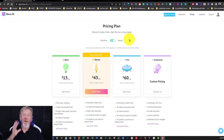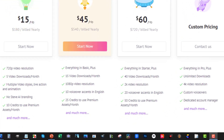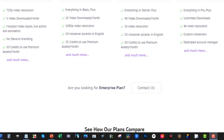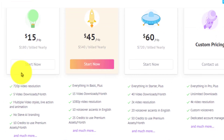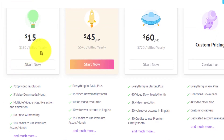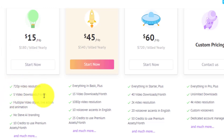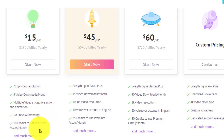Alright, so let's just jump straight into it. Now, over here you've got your basic plan. We're going to be looking straight at the pricing — that's what a lot of you are interested in. This basic plan is $180 billed a year. It gives you 720p video resolution, 5 video downloads per month, multiple video styles and live action, no Steve AI branding, and 10 credits per month for their premium assets.